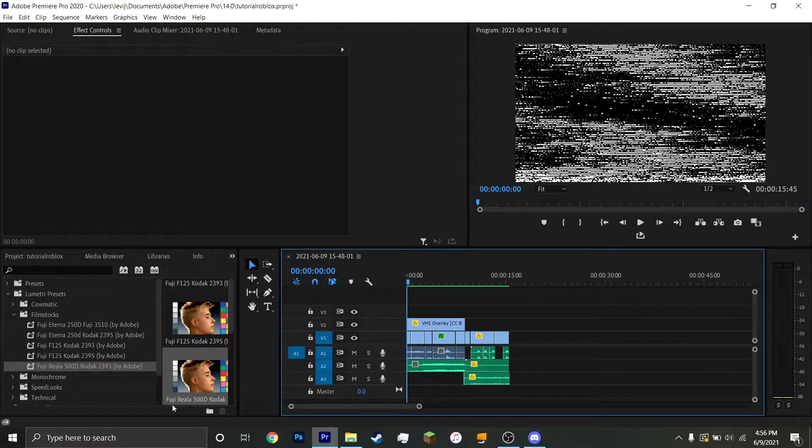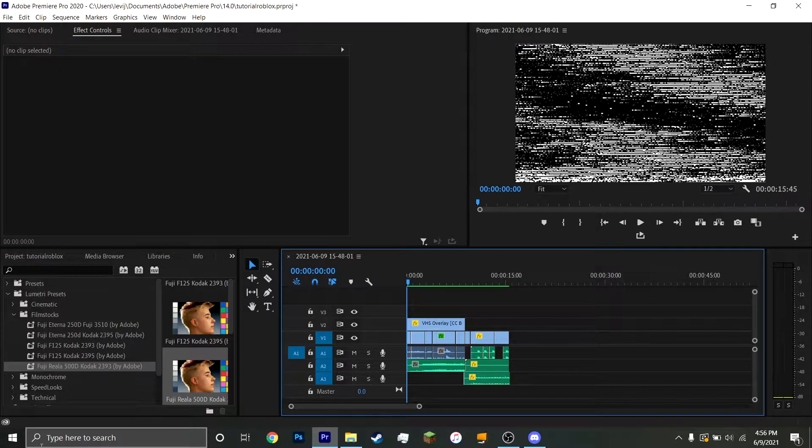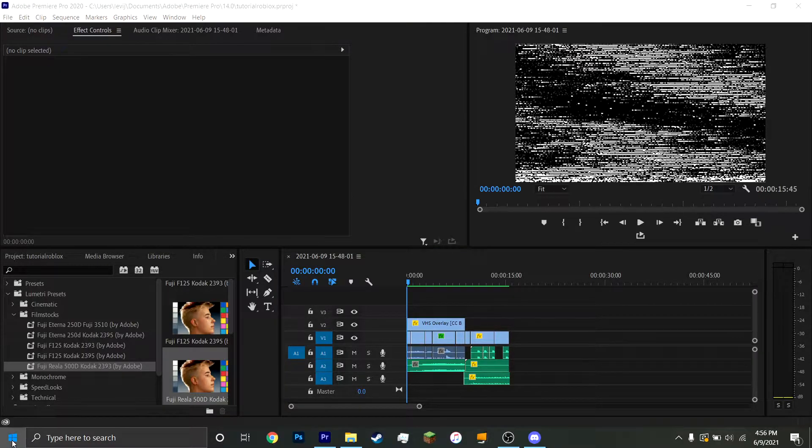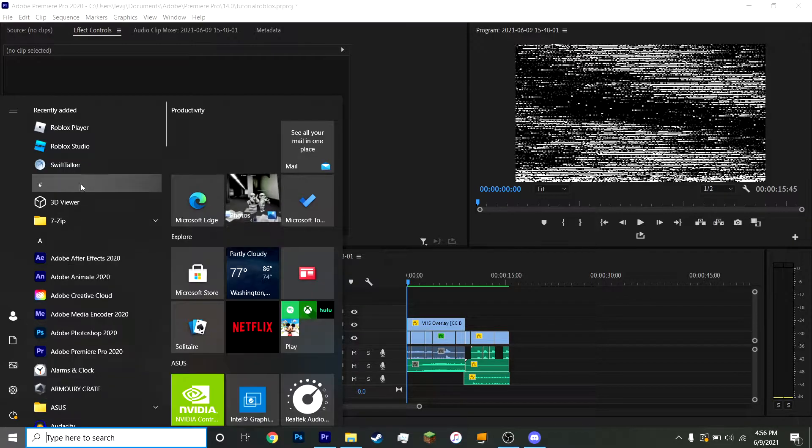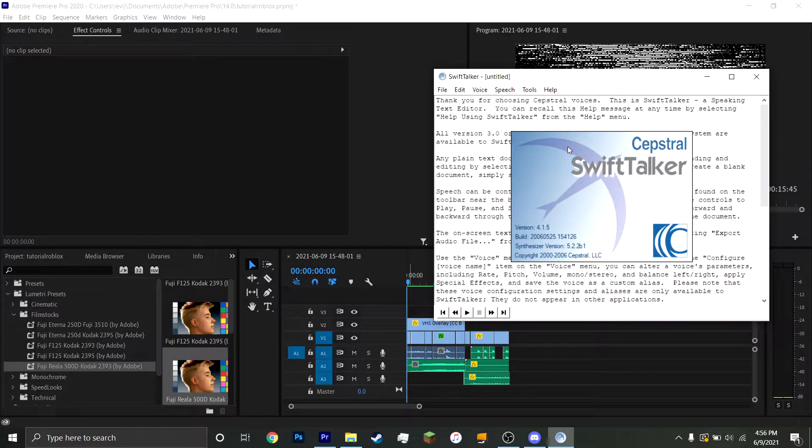So, what you're going to need to do, look in the description. I should have linked to a video that will tell you how to get this. But once you have all of that installed, all you do is you go to Swift Talker, open this application.